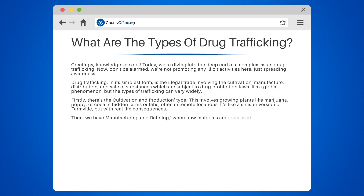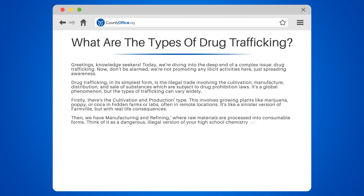Then, we have manufacturing and refining, where raw materials are processed into consumable forms. Think of it as a dangerous, illegal version of your high school chemistry lab.